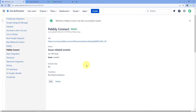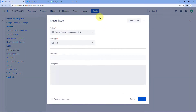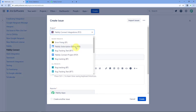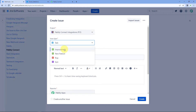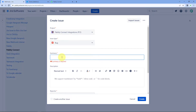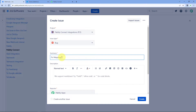Now every time a new issue is created in our Jira account, the details of that Jira issue will be captured inside Pabbly Connect. Let's test this — we'll click on the Create button in Jira and create an issue. Let's select the project — for example, the project is 'Pabbly Connect Integration', issue type is Bug, and we'll add the summary as 'Fix Mapping Button'.